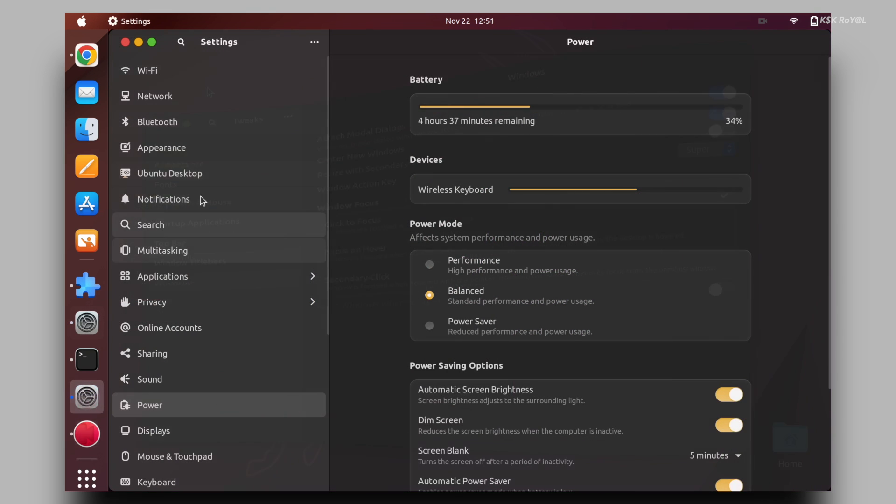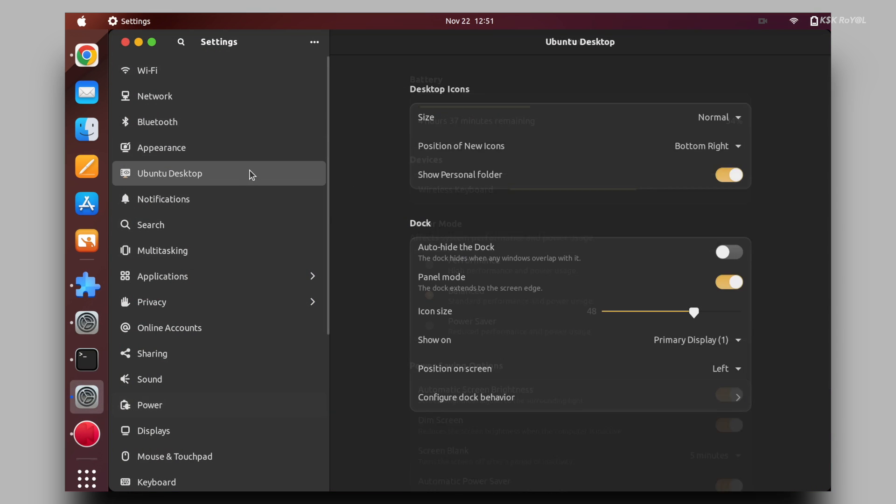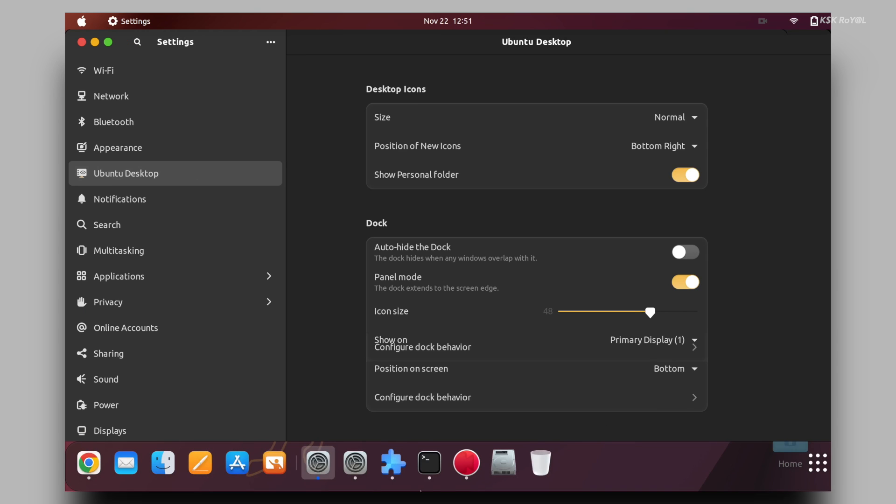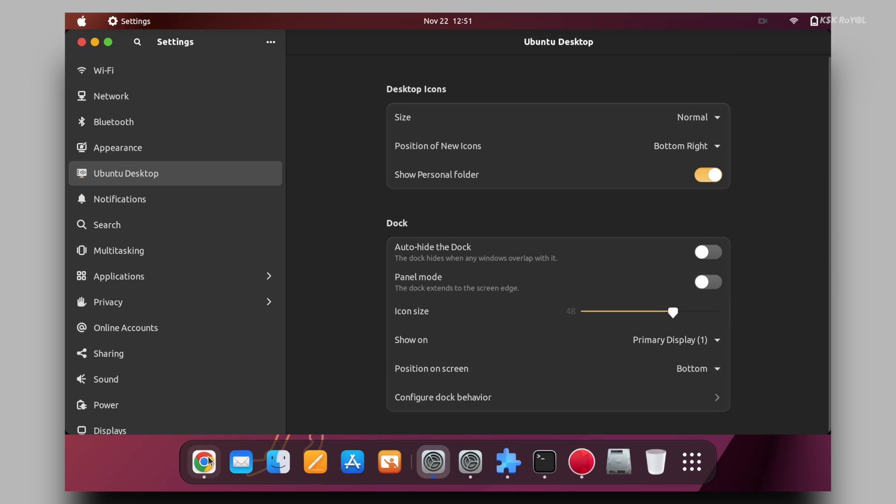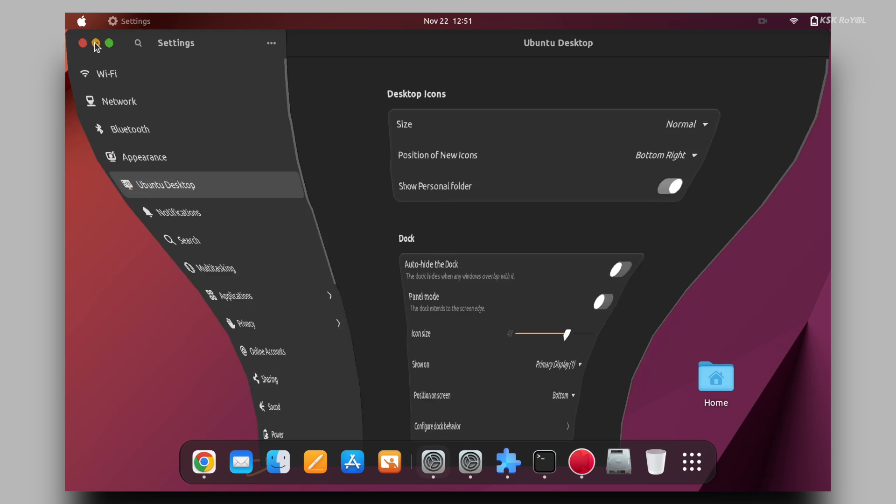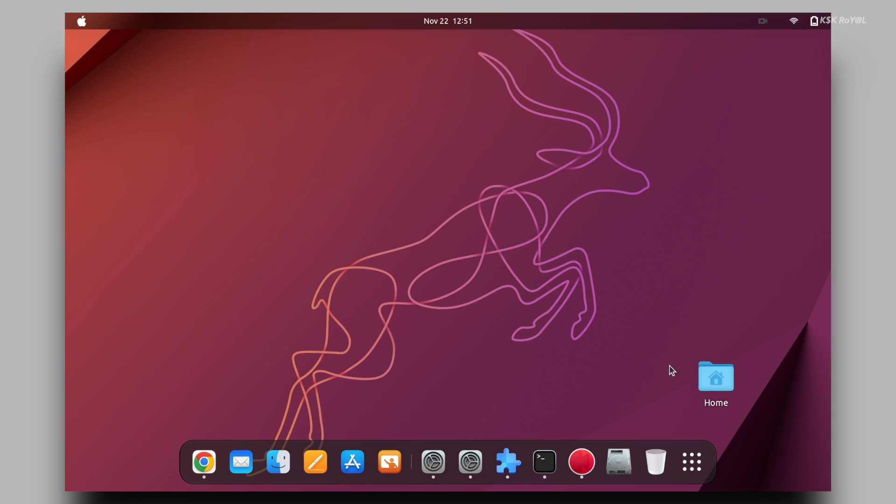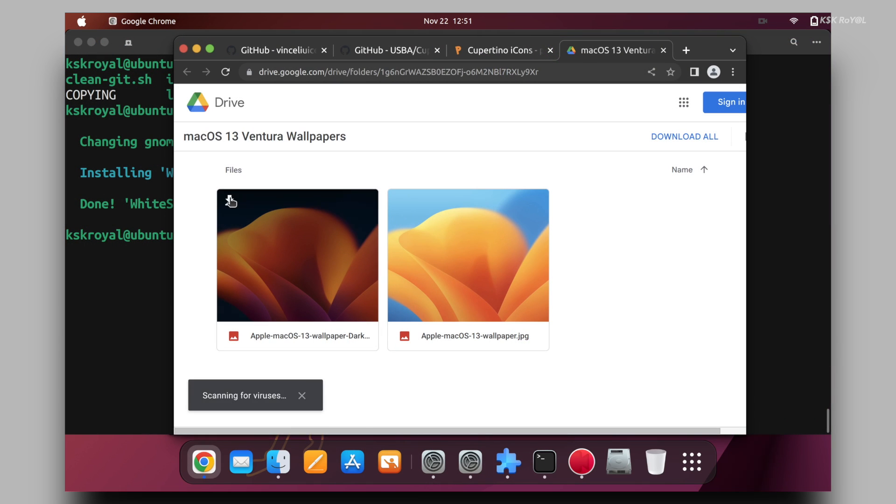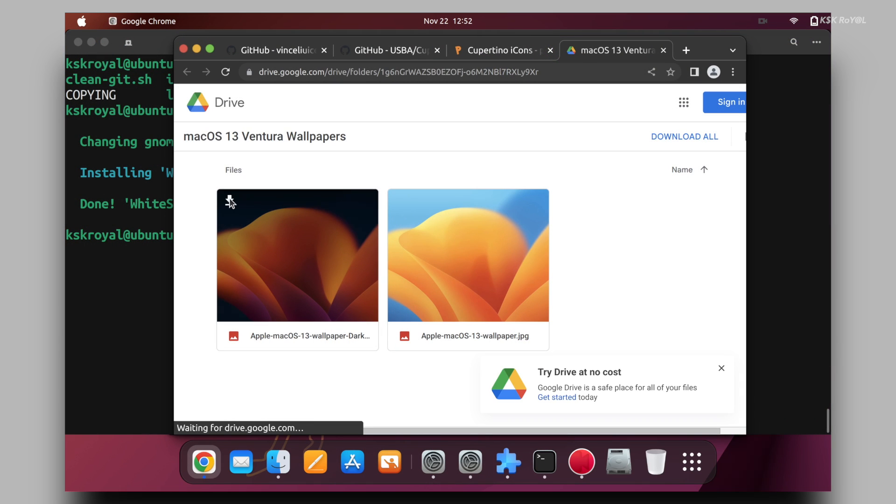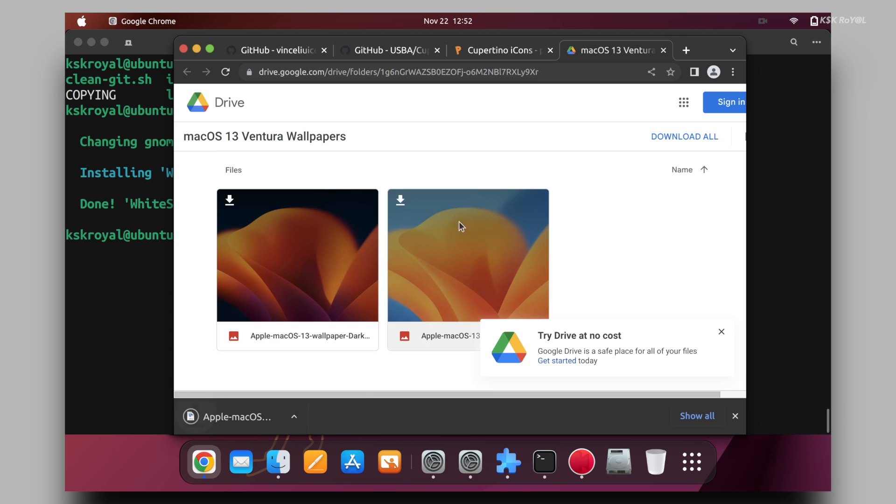Now open the settings manager. Choose Ubuntu desktop and change the position of the dock to the bottom. Also, it's better to disable the panel mode. And lastly, I'm going to head over to this link and download the macOS Ventura wallpaper and apply it.